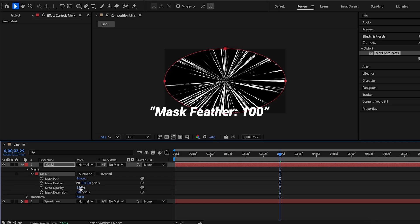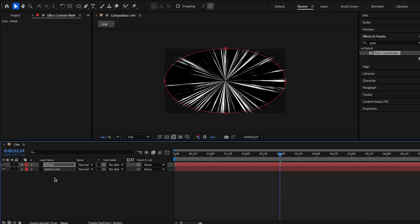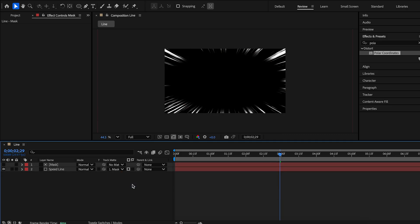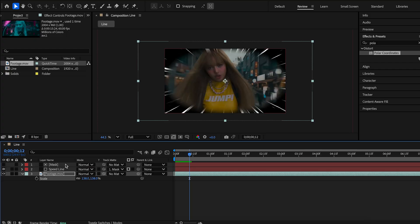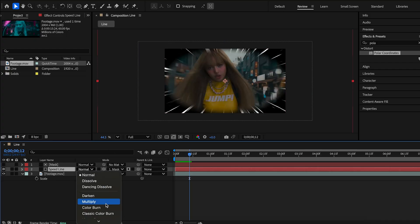Mask feather 100. Okay, now we change track matte to the mask layer. Now import your footage. Change the lines layer mode to screen.